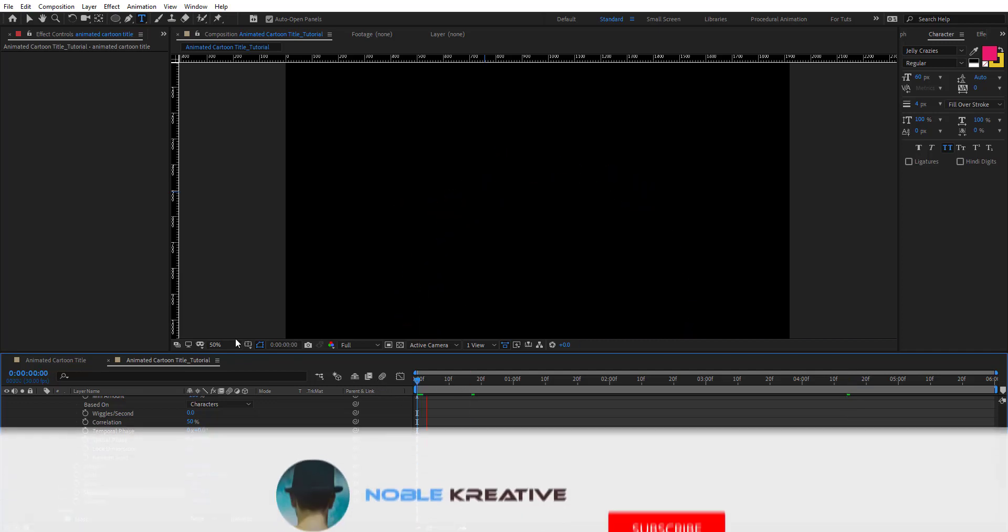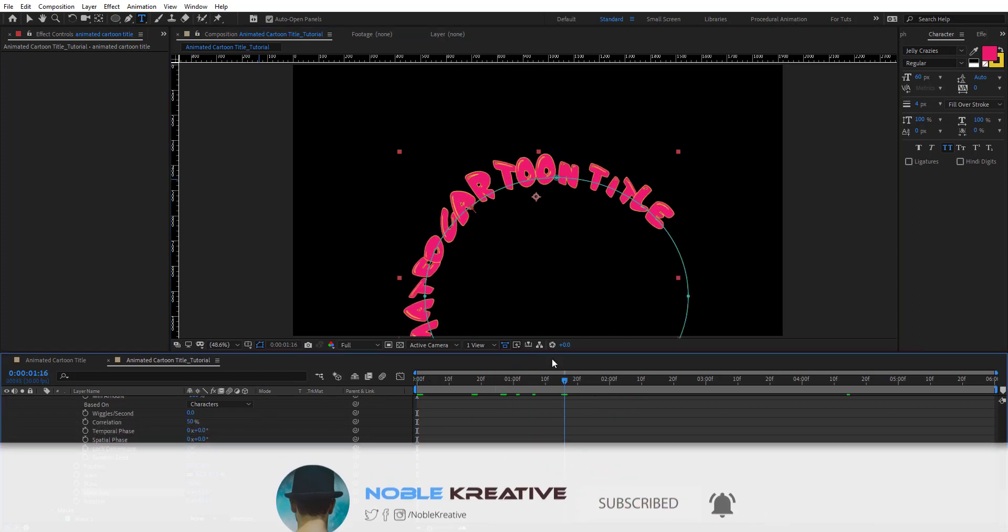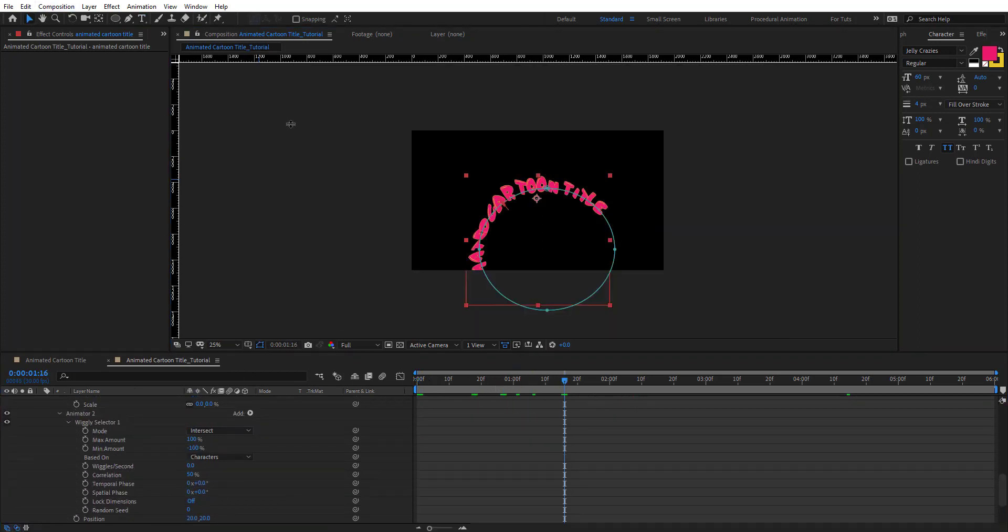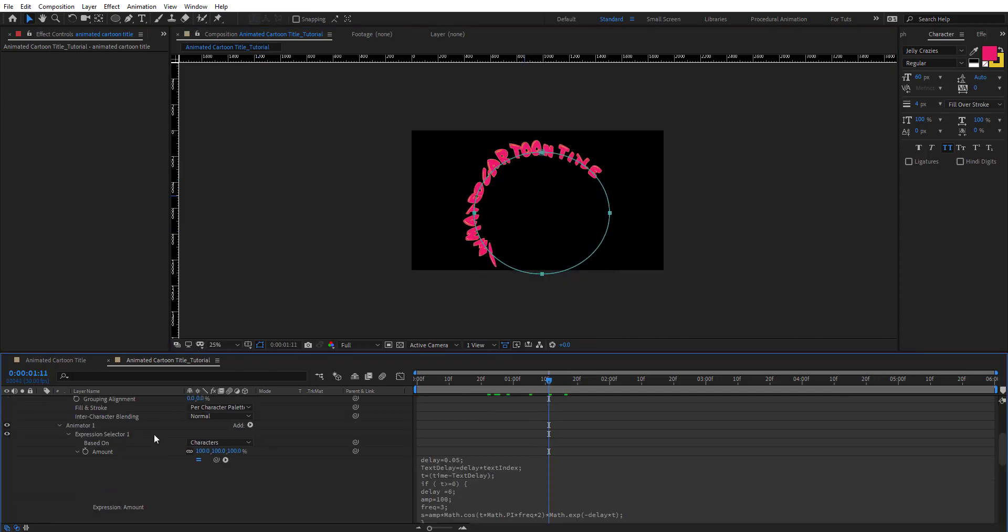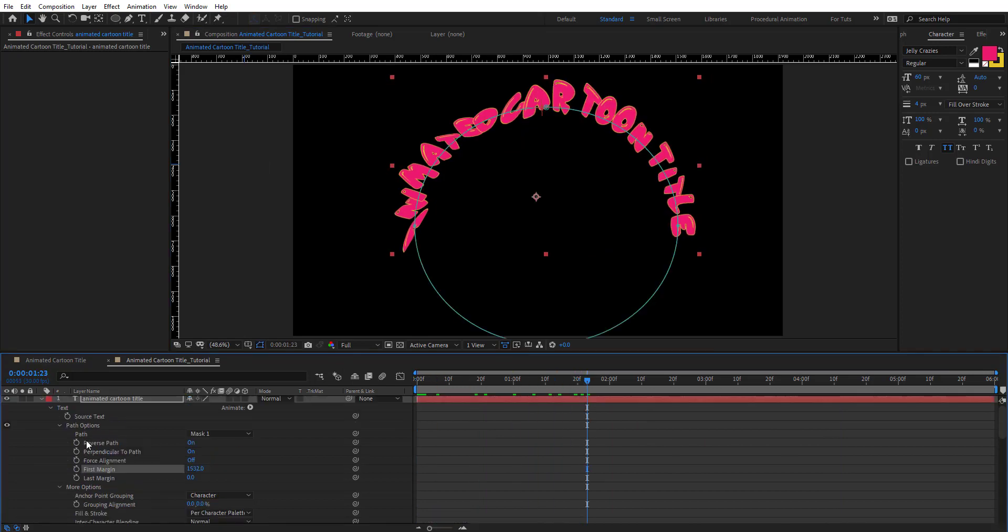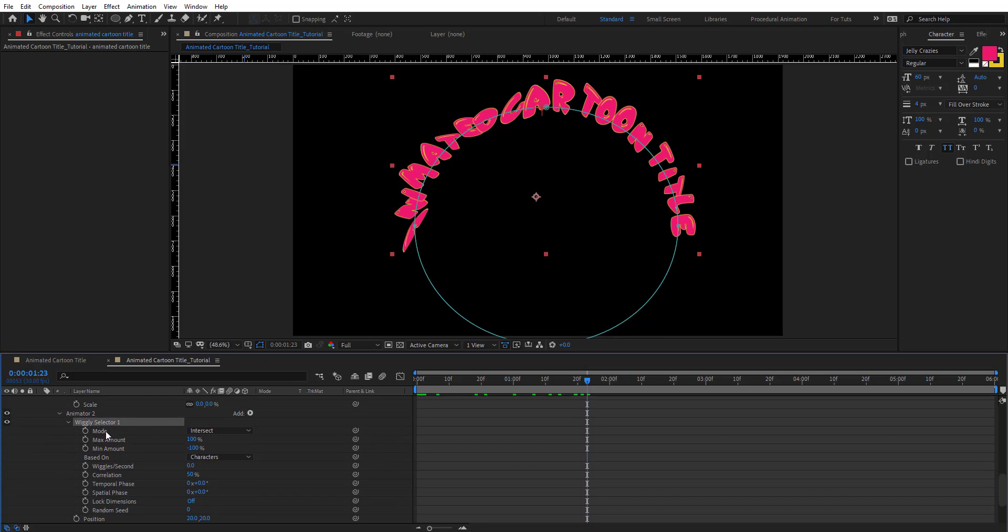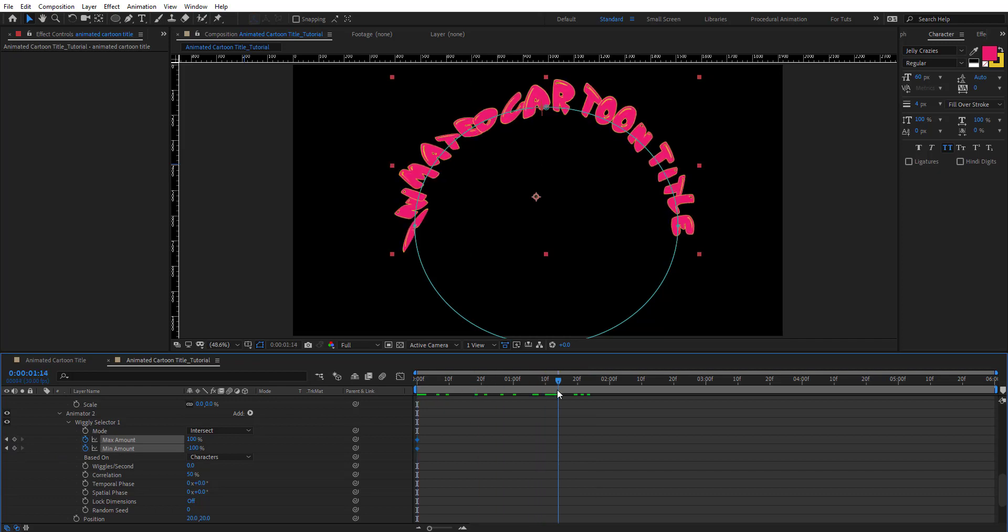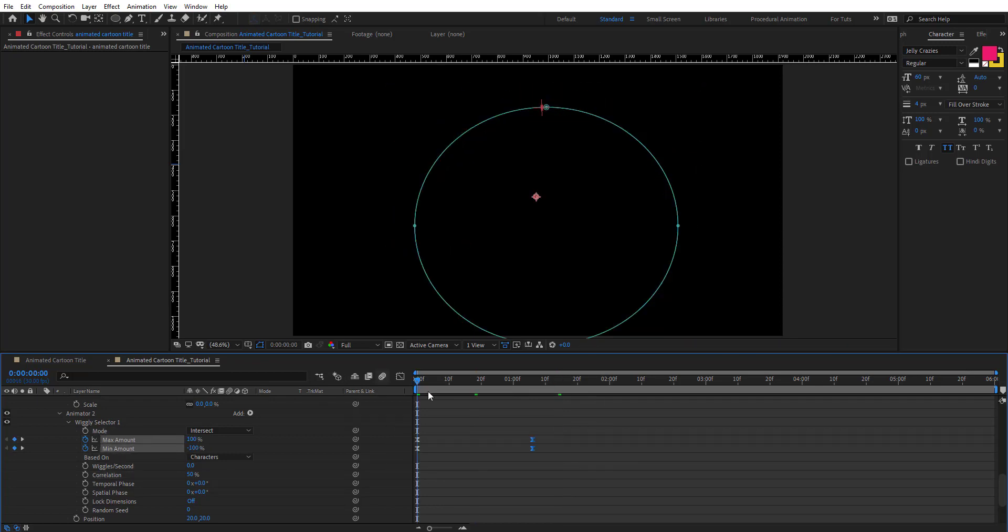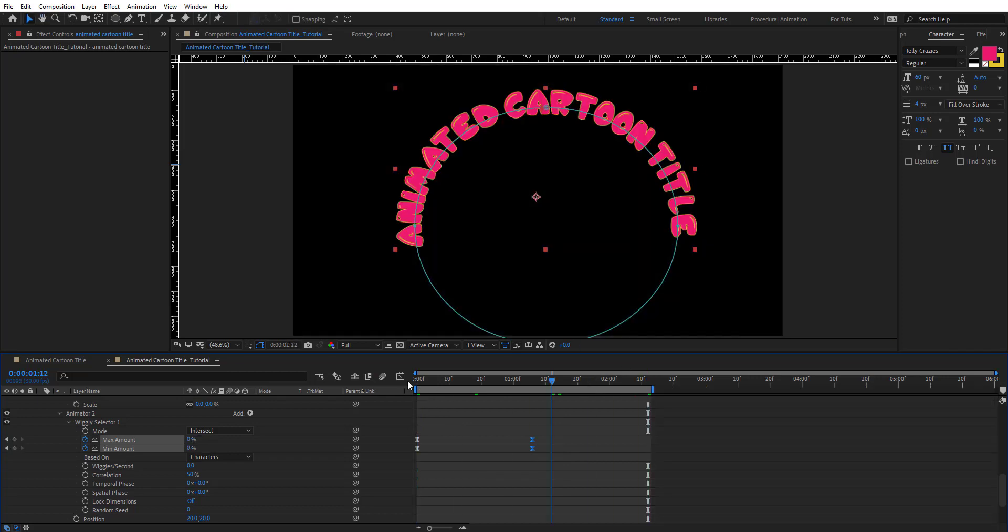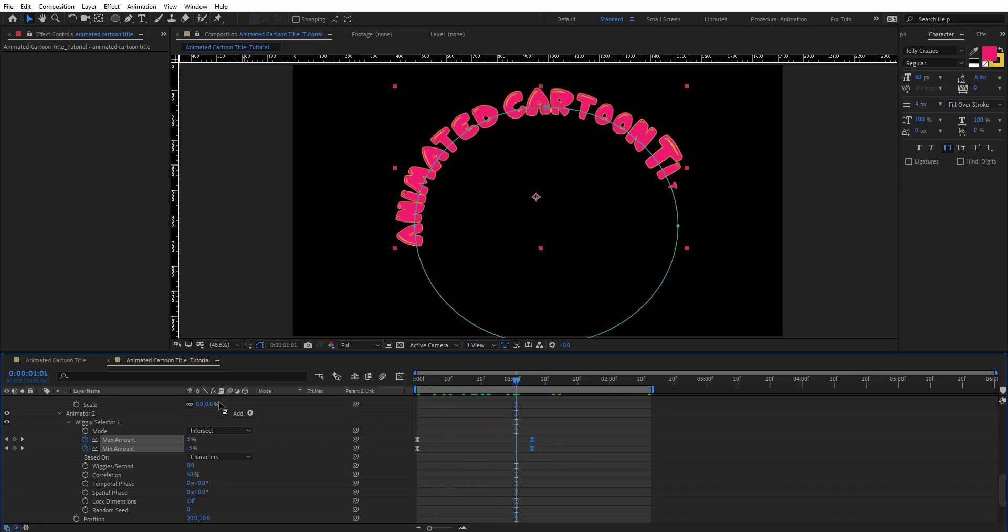Let's preview this. Let's put this right here. Now we're going to animate the wiggle selector on the animator to animate the maximum and minimum amount. Keyframe that. Maybe right here we want that second animator to stop right there. We're going to easy ease that. We're going to get something like this. As you see this is very cool.